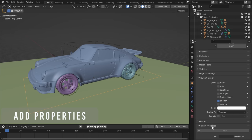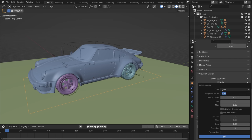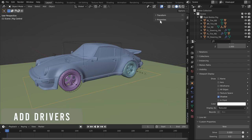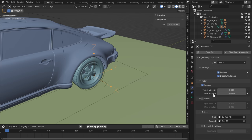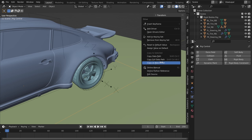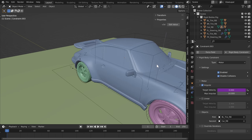Select the rig control and add new custom properties. Create two: the first is a Drive property to control the back tire motor constraints — set the max value to 10, minimum to negative 10, default to zero. The second is a Steering property with a max of 1 and minimum of negative 1, with precision set to 1. Find these new property drivers in the Item panel under Properties. To create a driver easily, right-click the Drive value and select Copy as New Driver, then paste it into the Target Velocity of both back motor strength constraints.